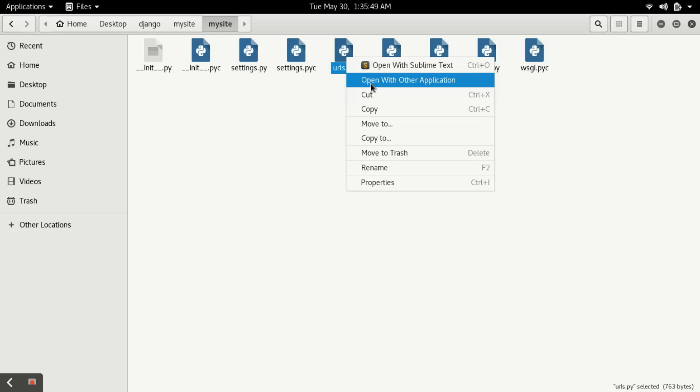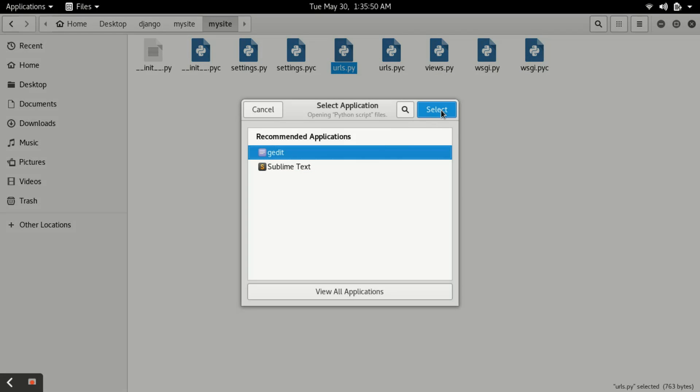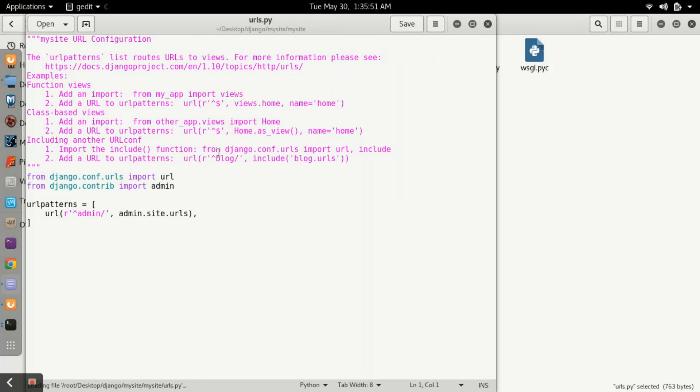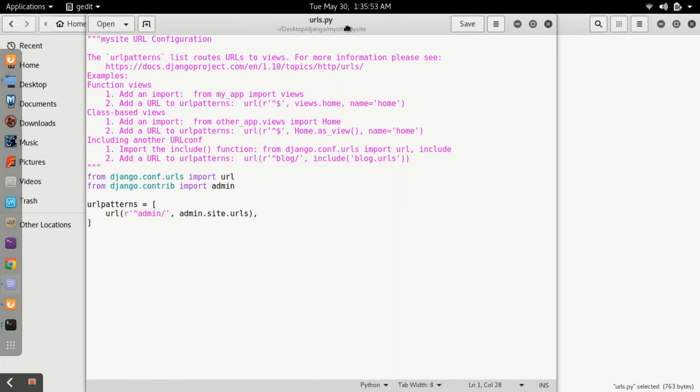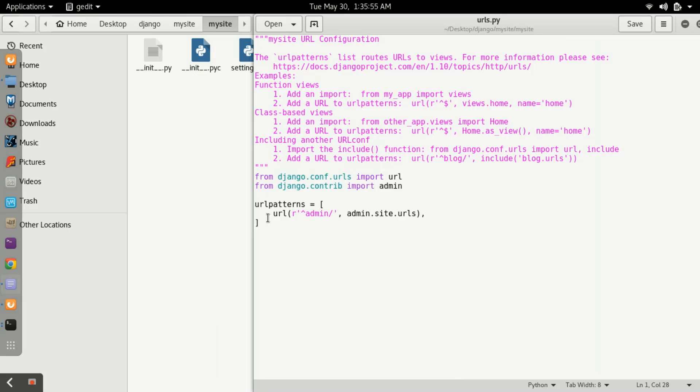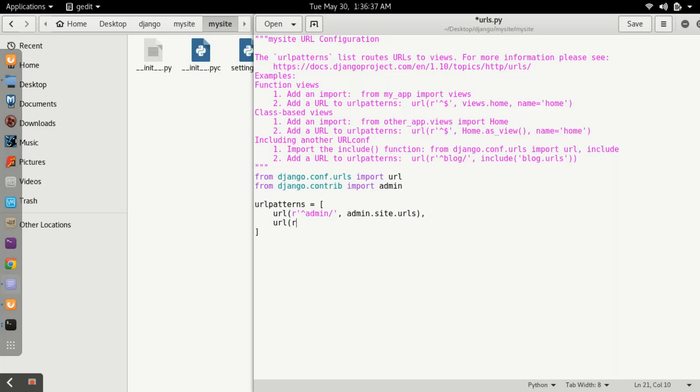Now after creating the view, you have to open urls.py. I'll open it with the help of any text editor. In urls.py, you have to define a URL pattern. URL patterns are defined with the help of regular expressions. Don't need to worry, I will tell you. Here you have to type 'url', then 'r' for raw string, then single inverted comma.